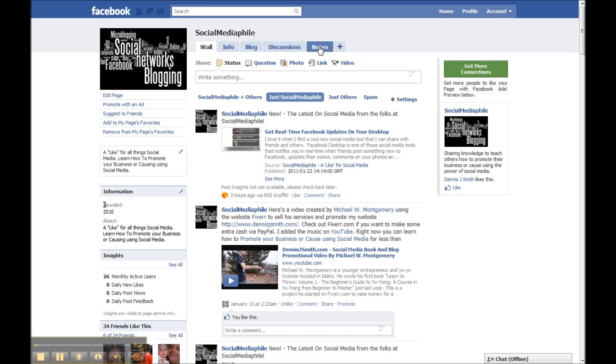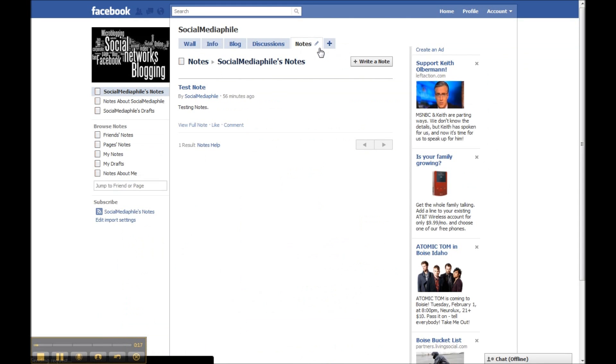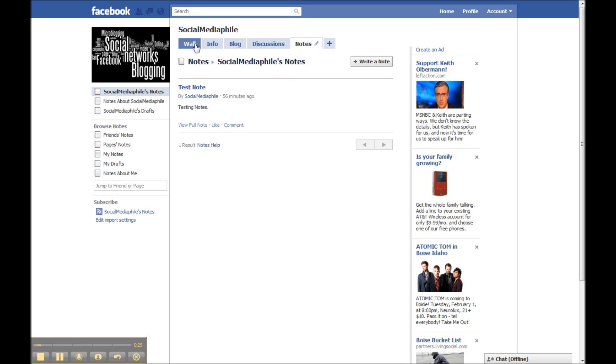When I click the notes tab here at the top, you'll notice how I already have a test note here. Anytime you post a note, usually what happens is that note gets posted to the wall of your fan page.